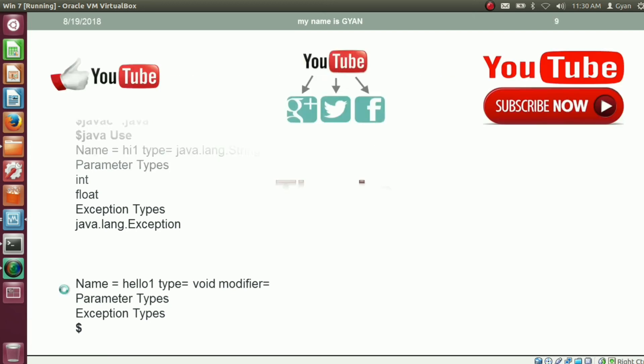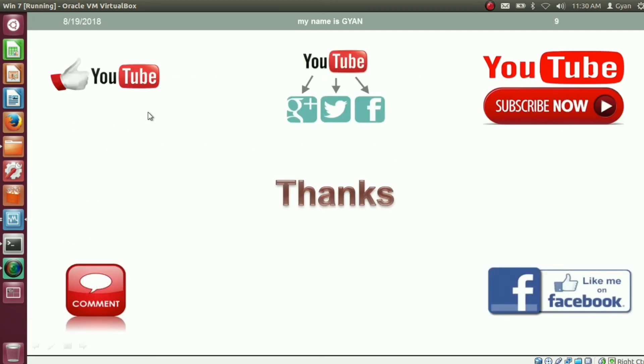That's all for this video. Don't forget to like and share this video. Subscribe to my channel on YouTube, like my page on Facebook, and leave your comments in the comment section below. Thanks for watching. See you in the next video.